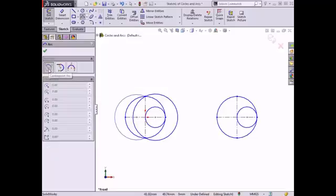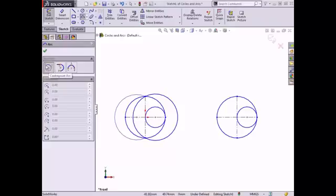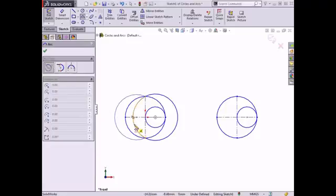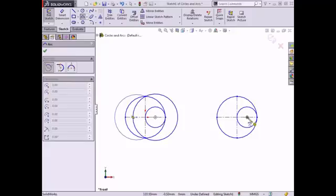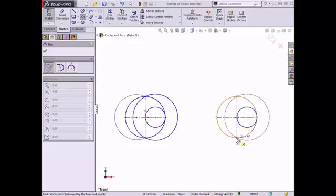The center point arc is drawn by clicking the position of the center point first, then clicking to start the position of the arc, and then moving the cursor along the inference line and placing the other endpoint. I want to create the arc shown in the sketch profile on the left, which has its center point at the center of the perimeter circle. I'll click the center point of the arc at the center of the perimeter circle, begin the arc at the bottom of the vertical construction line, and then end the arc at the other endpoint.